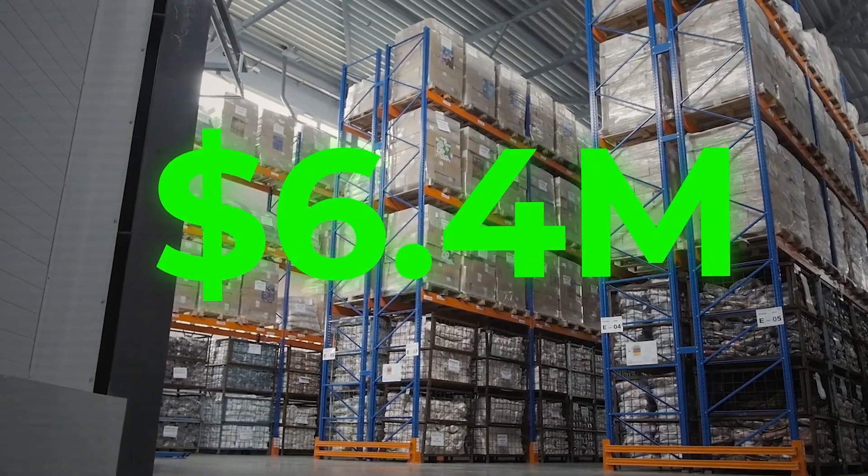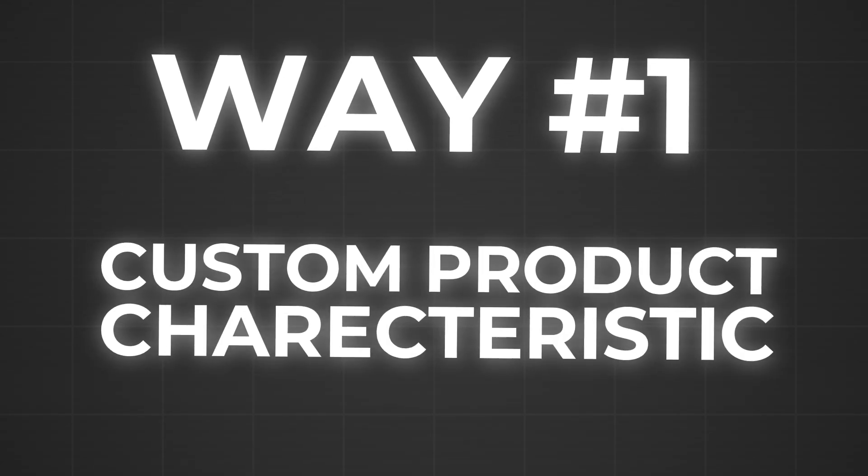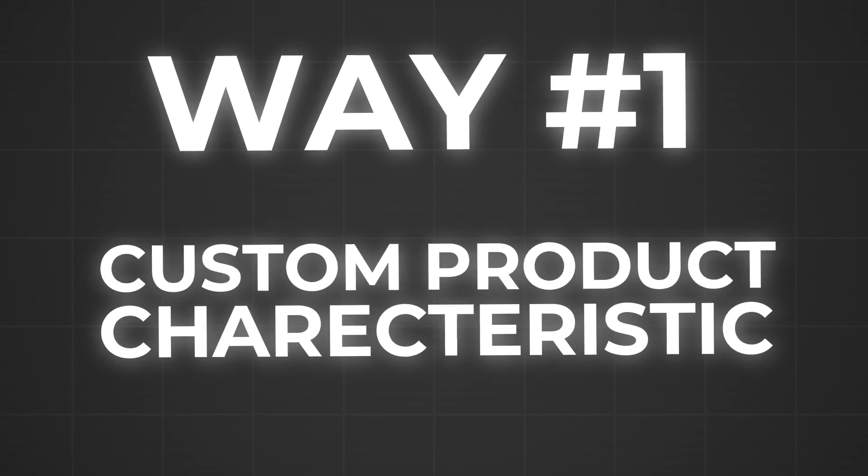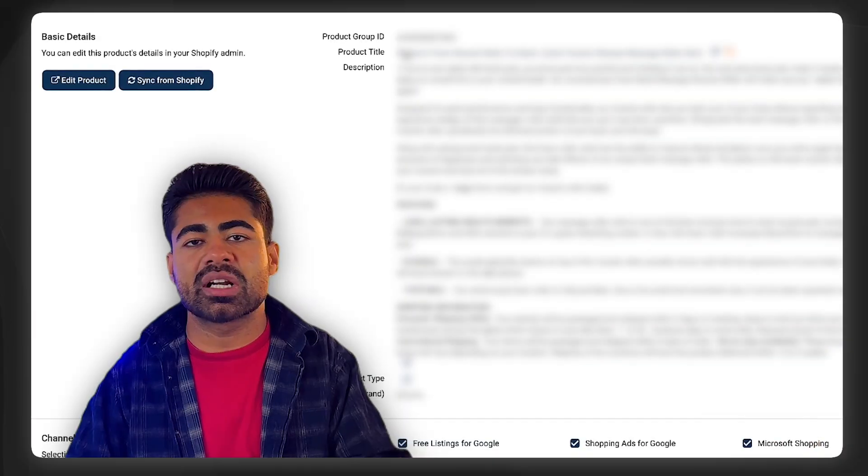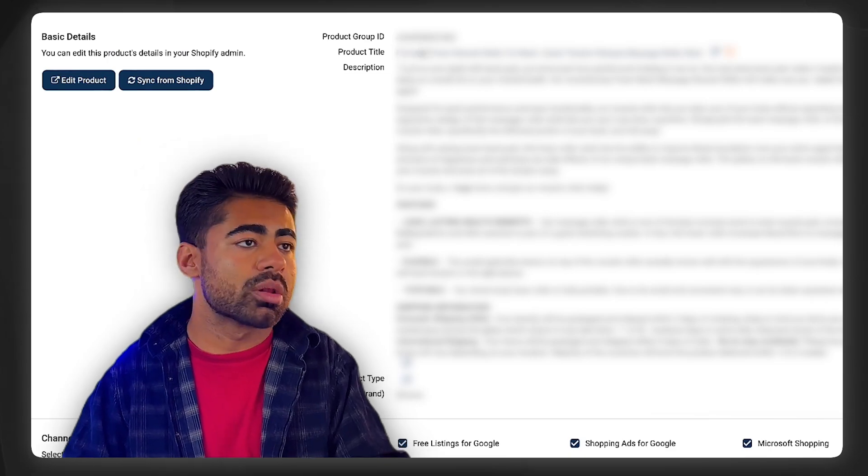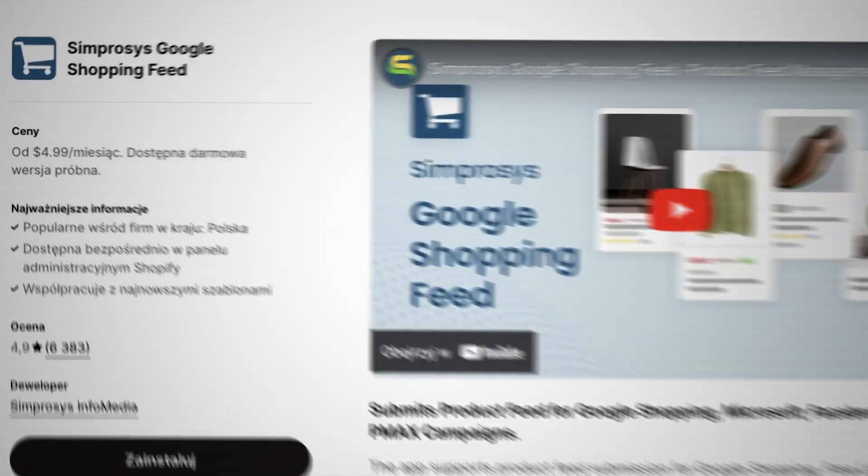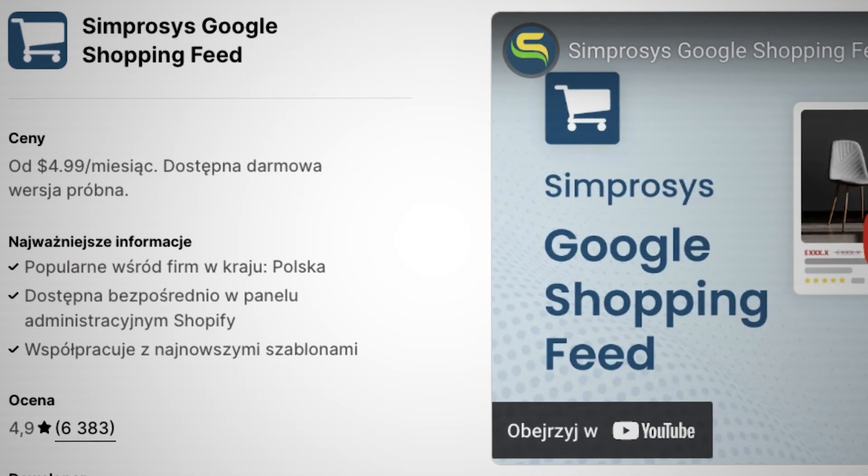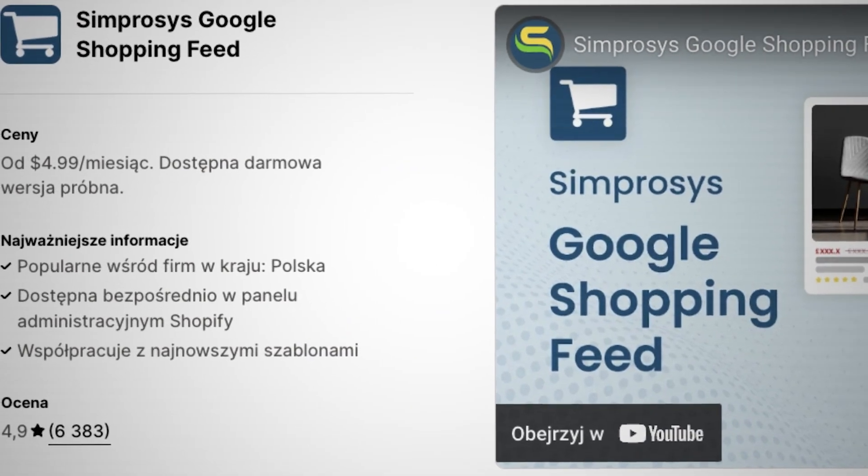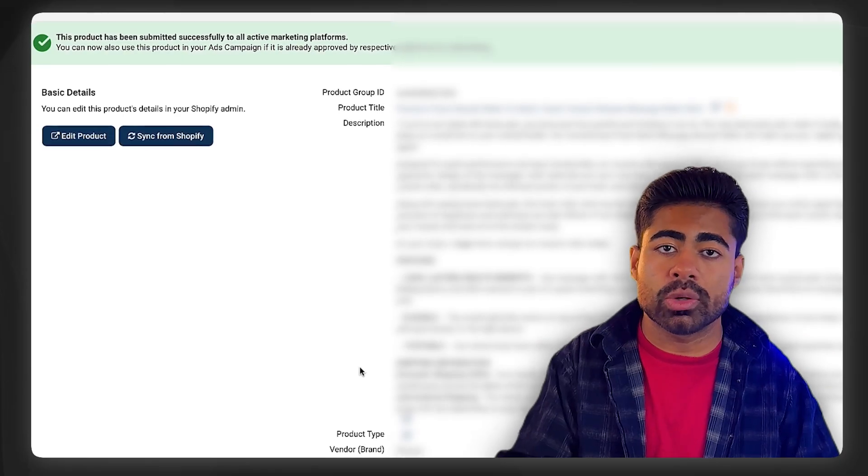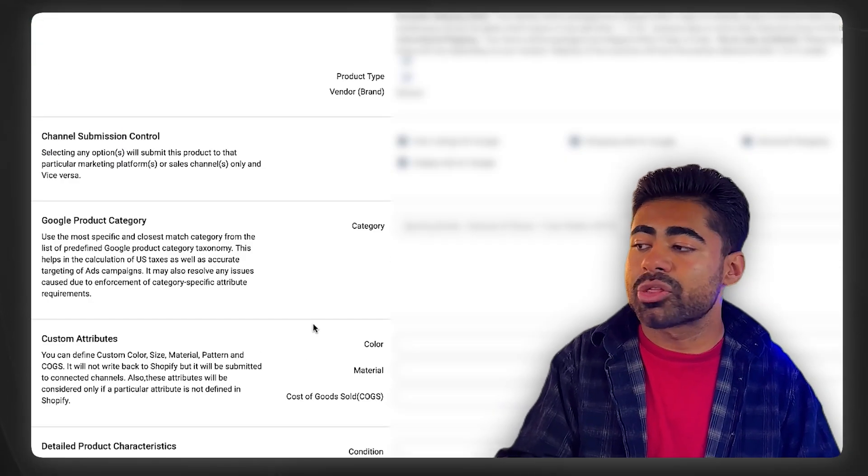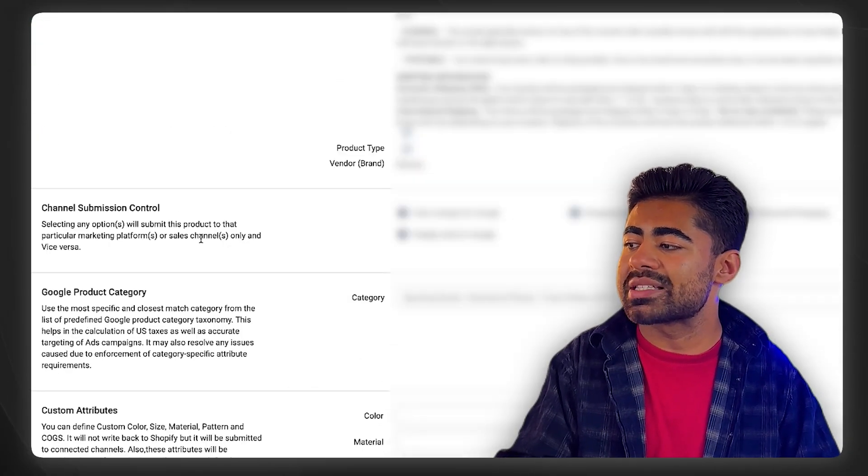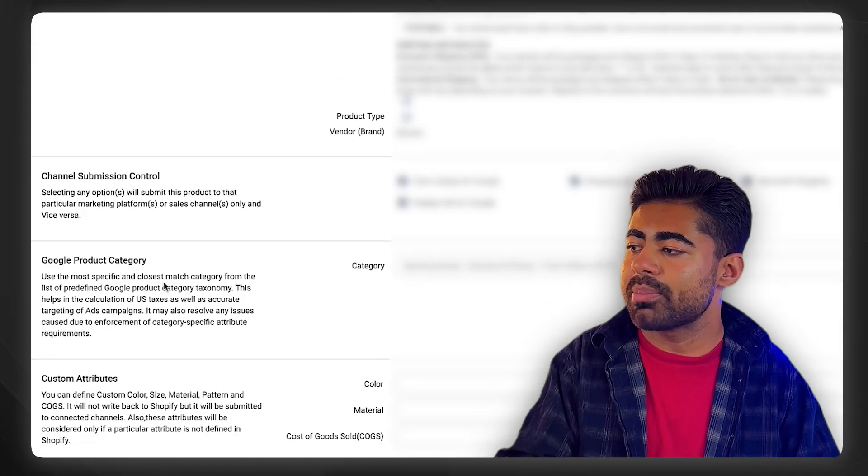The first way I found to target your ideal audience is one of the easiest ways, and that's simply by tweaking your custom product characteristics section. You can have this done directly within the Google Merchant Center or with an app like Simprocess. The key thing you want to be doing is providing information for the three following sections.